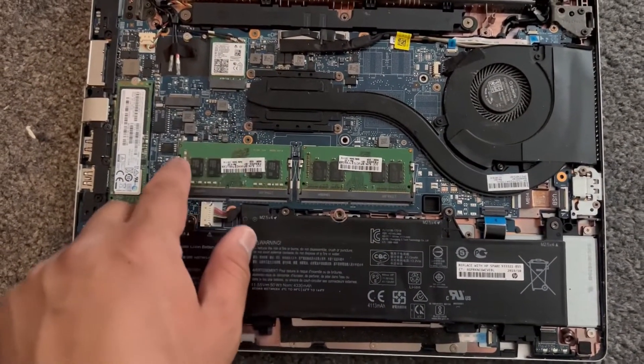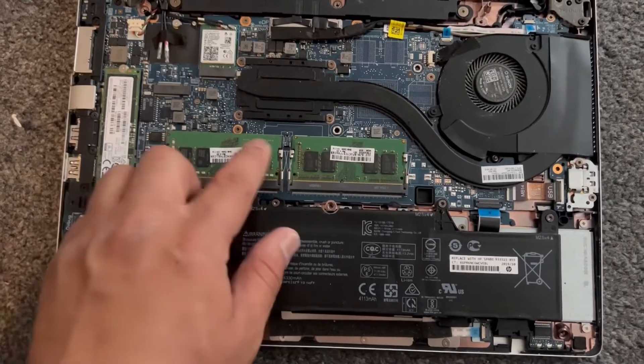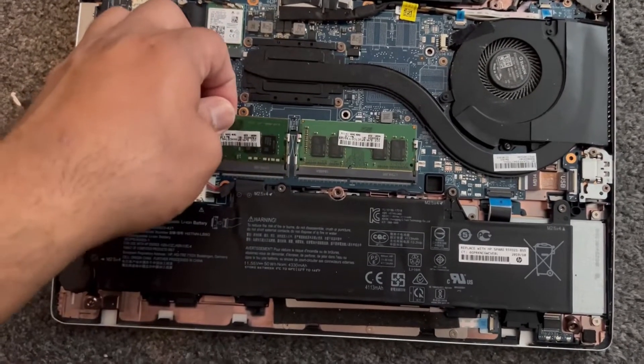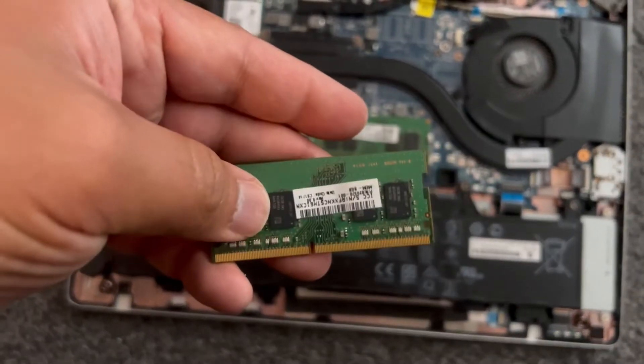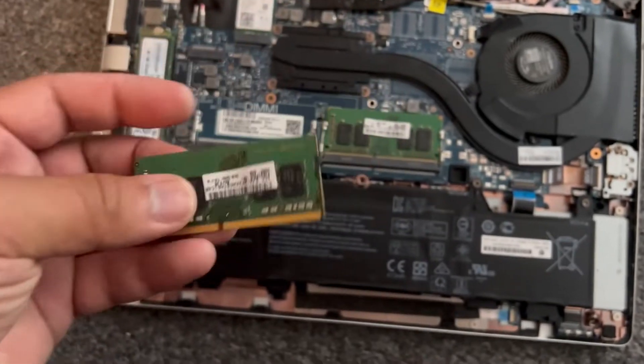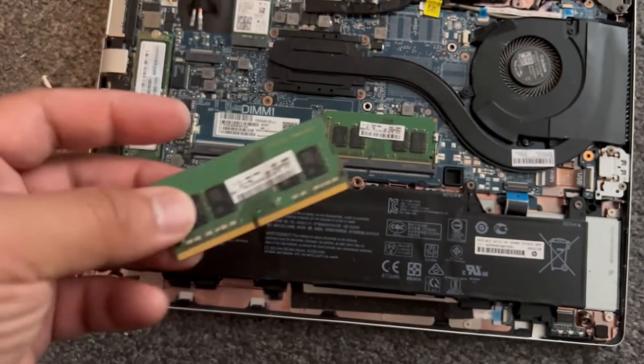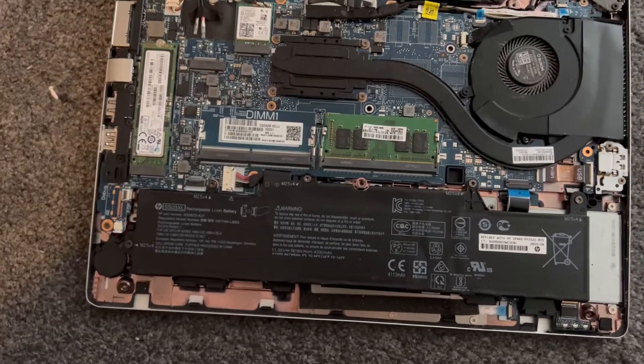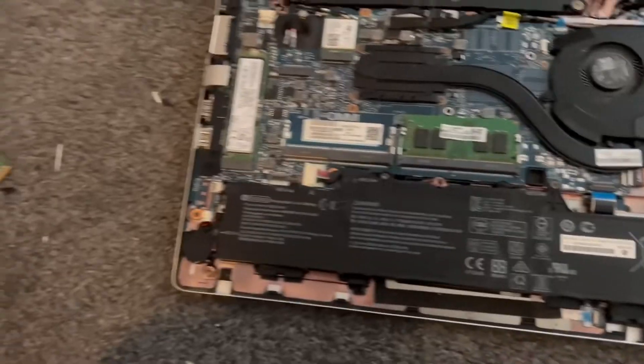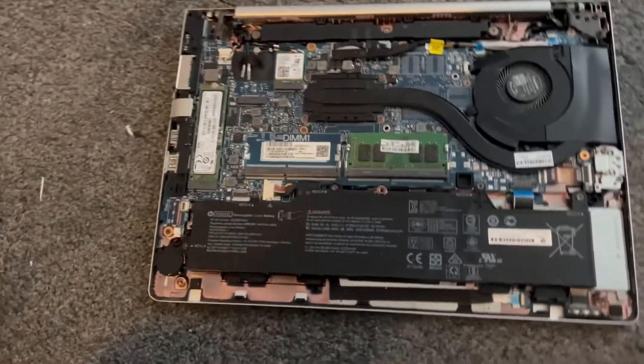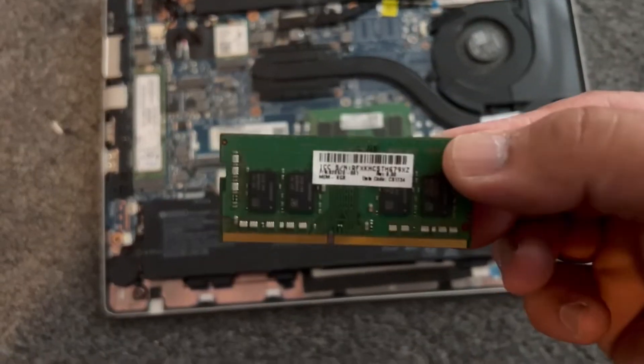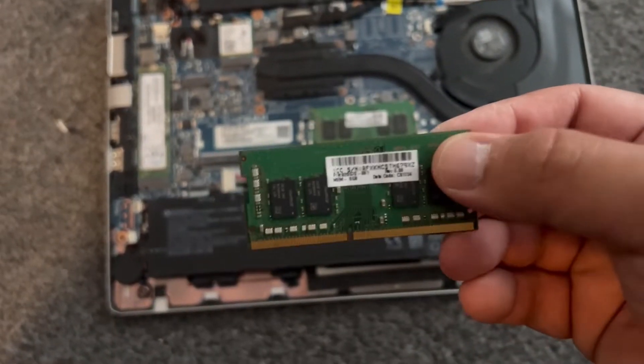So I've diagnosed the RAM. I've realized this is the faulty one here. So this RAM is causing the beeping noise. I'm gonna replace it with another RAM stick.